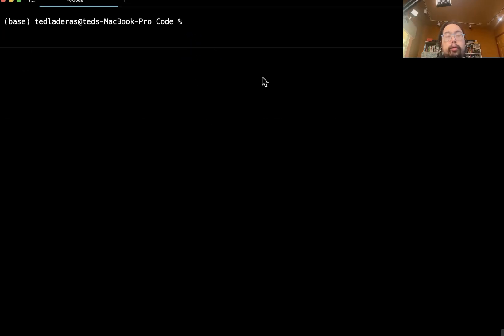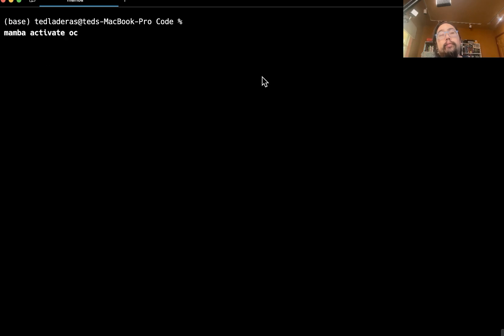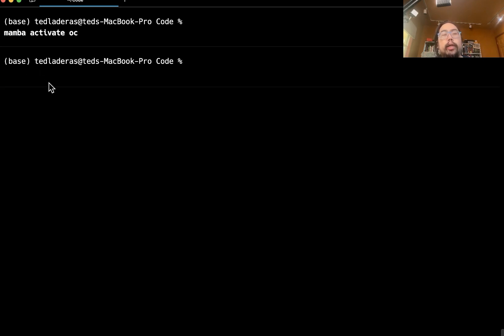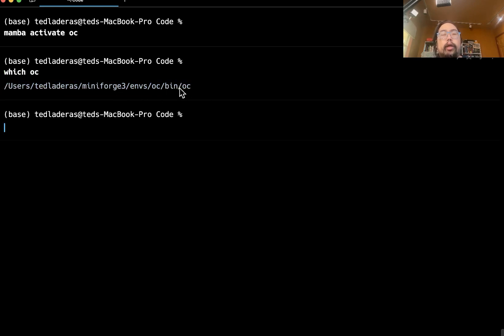So I've cleared my screen. And now I'm going to activate that OC environment that open cravat is installed into. So I'll do a mamba activate OC. And unfortunately, there's something going on with my terminal. So this hasn't changed to OC. But if you do a which OC, you'll see that open cravat is installed in the environment.